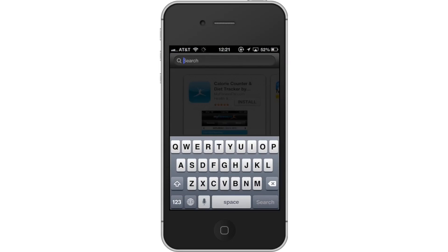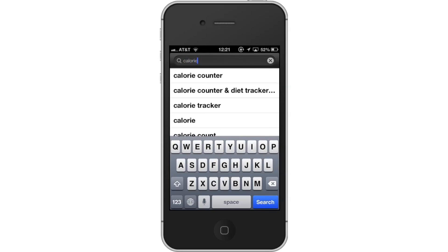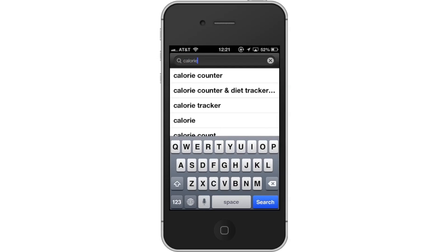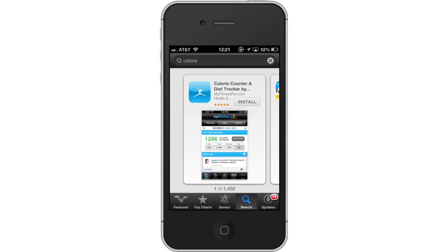Then type Calorie in the search field. Assisted search results will help you find what you're looking for. Hit Search. The Calorie Counter app will be the first option shown. Hit Install and the app will automatically begin downloading. Then open the app.